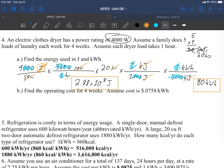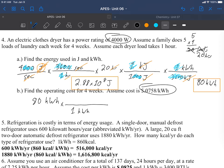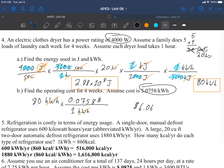Part b: that's the energy usage for four weeks. Now I need my cost for four weeks. 80 kilowatt hours times one kilowatt hour is going to cost me $0.0758. 80 times 0.0758 gives me an operating cost of $6.06 for four weeks, which is a reasonable amount to pay for drying.